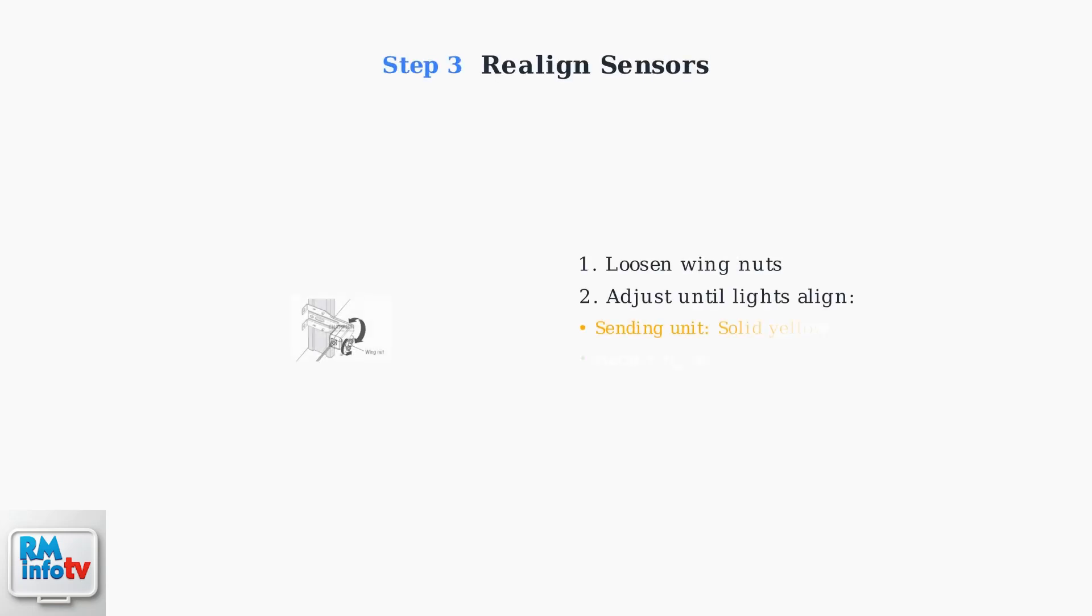If cleaning doesn't solve the problem, you need to realign the sensors. Loosen the wing nuts on the sensor brackets, adjust the sensors until the lights show proper alignment, then tighten the nuts.